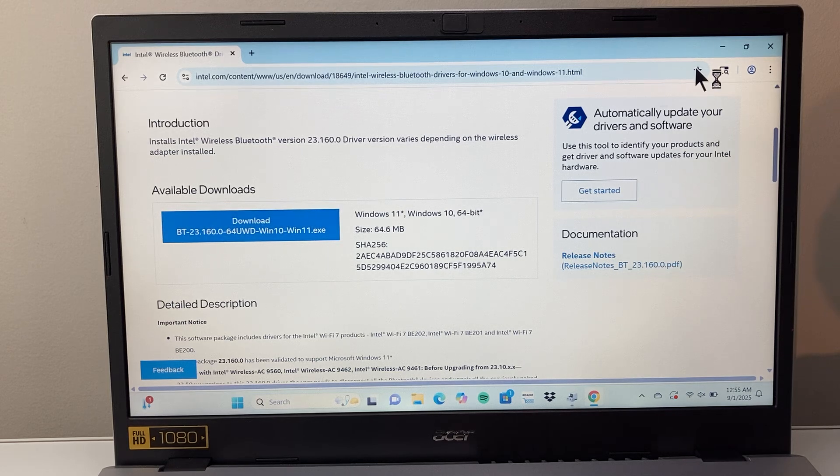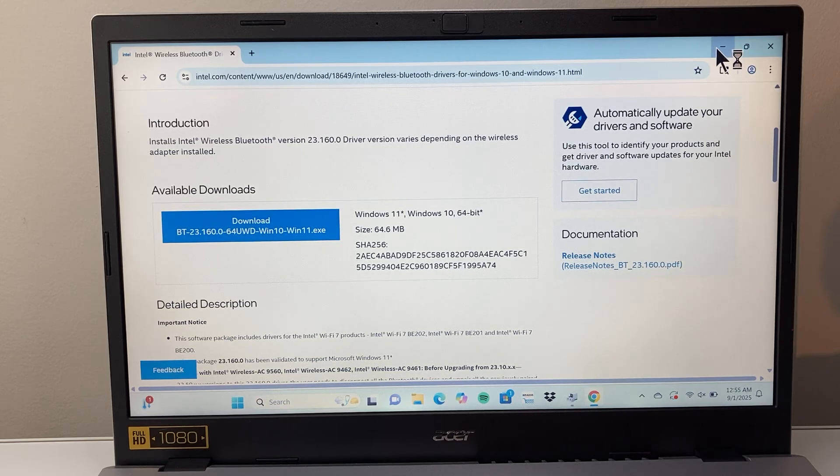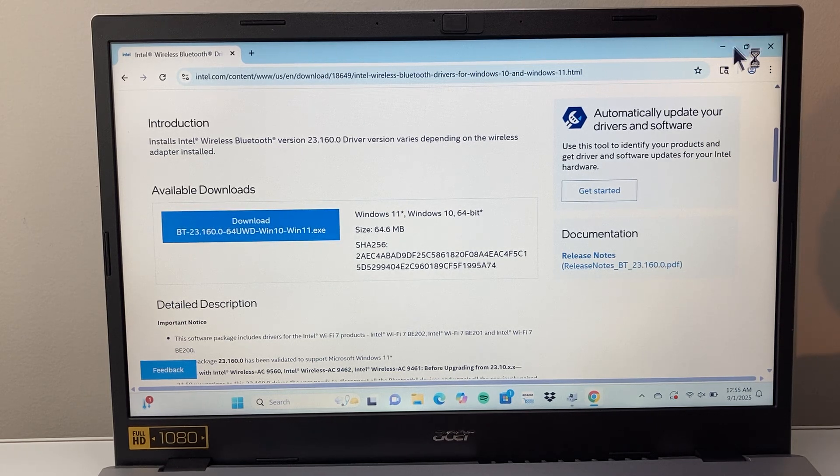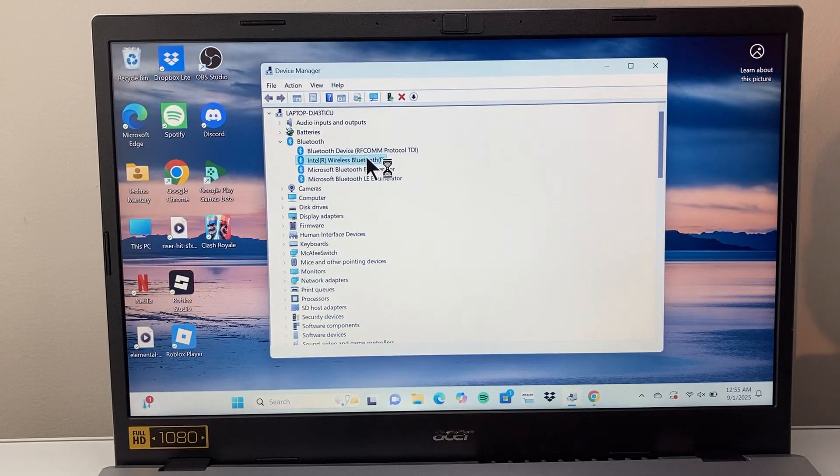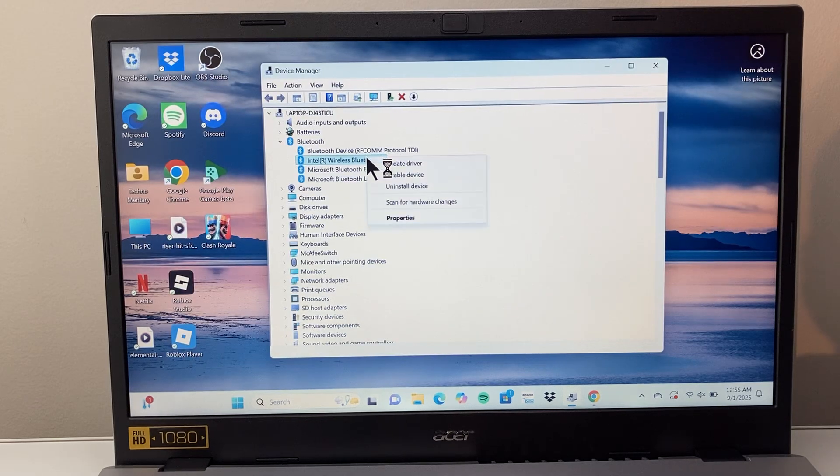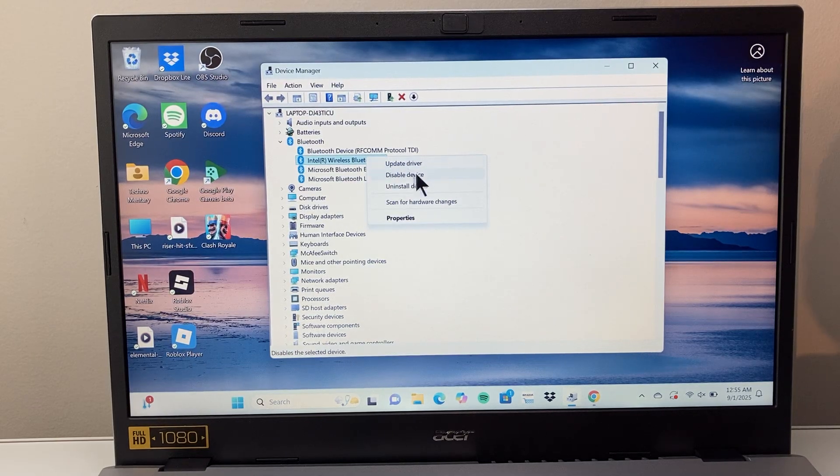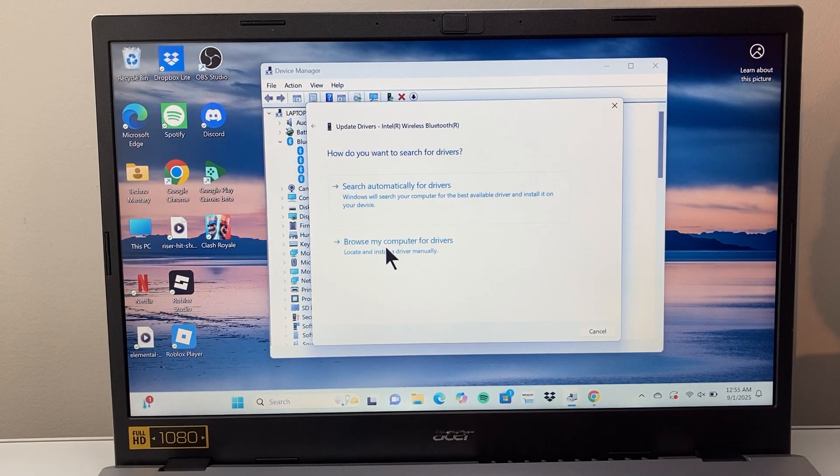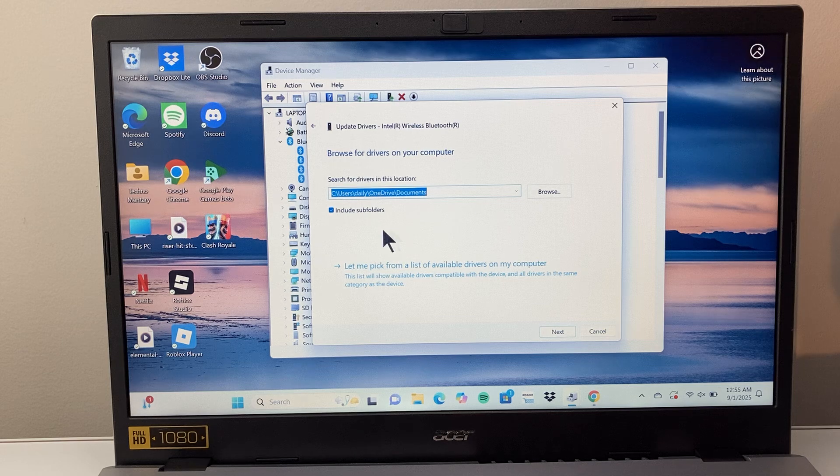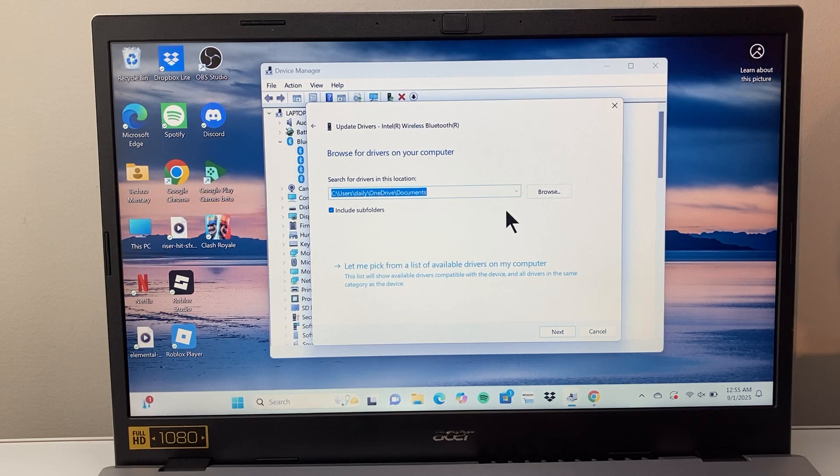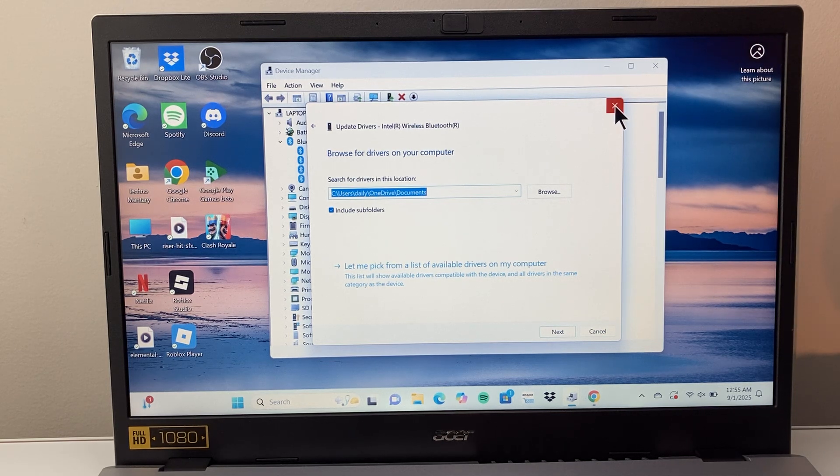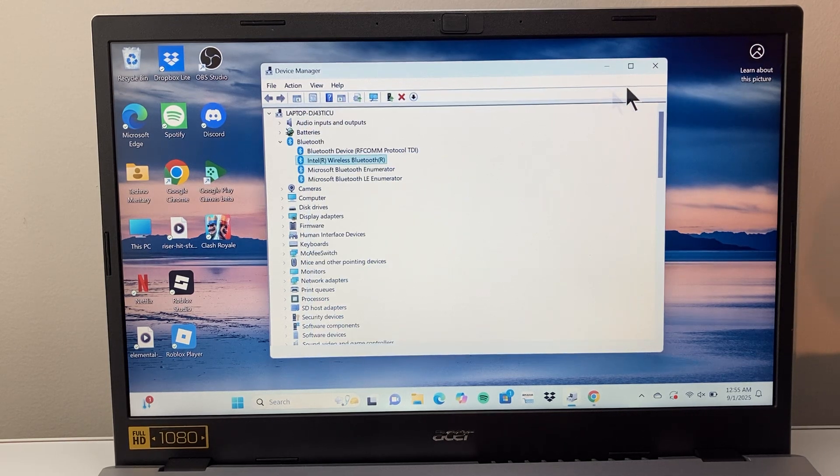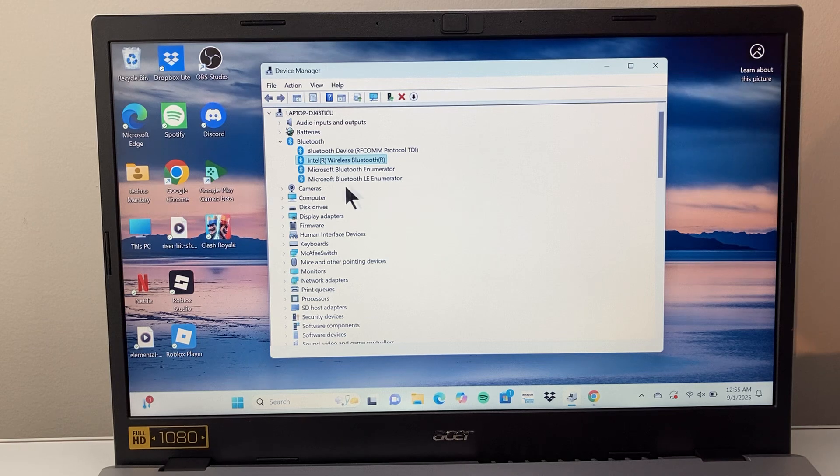And once you download it, you can double click on it to run the installer. Or basically, when you're doing this update, as I mentioned, when you click on update driver, you go ahead and pick the location that you saved it and click on next to begin the update. So those are the different ways to update it.